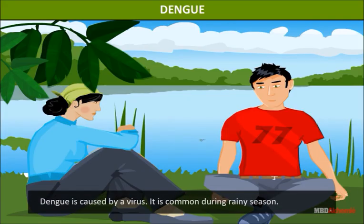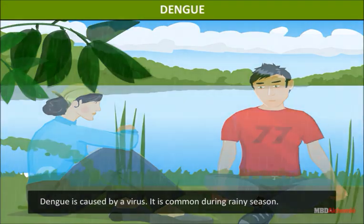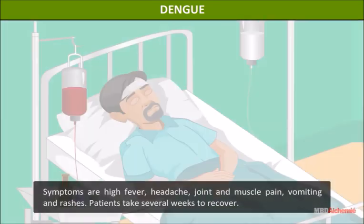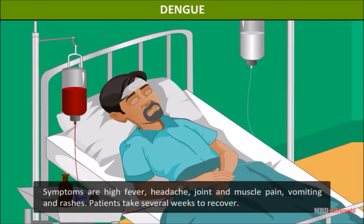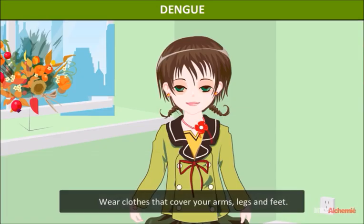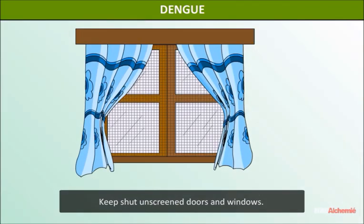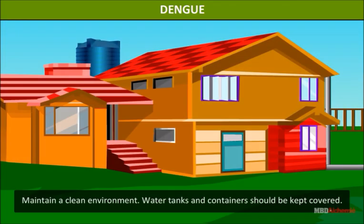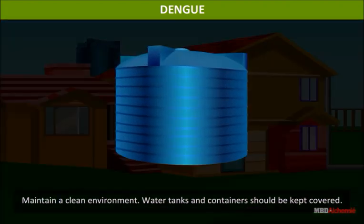Dengue is caused by a virus and is common during the rainy season. Symptoms are high fever, headache, joint and muscle pain, vomiting, and rashes. Patients take several weeks to recover. Precautions: use insect repellent, wear clothes that cover your arms, legs, and feet, keep doors and windows screened and shut.